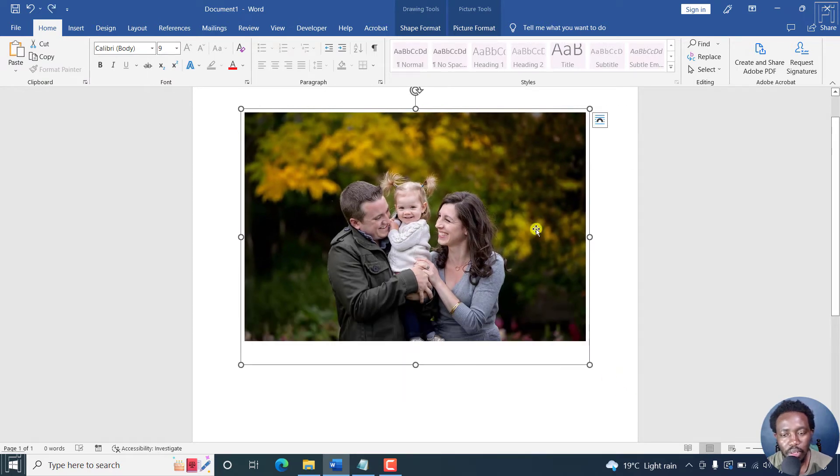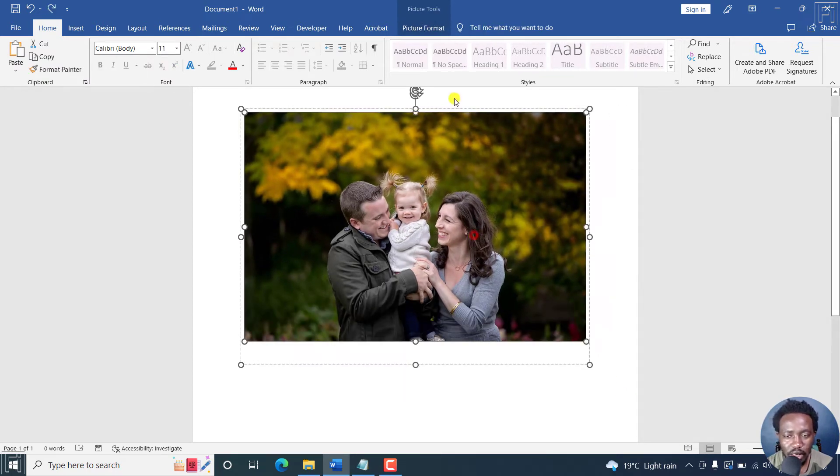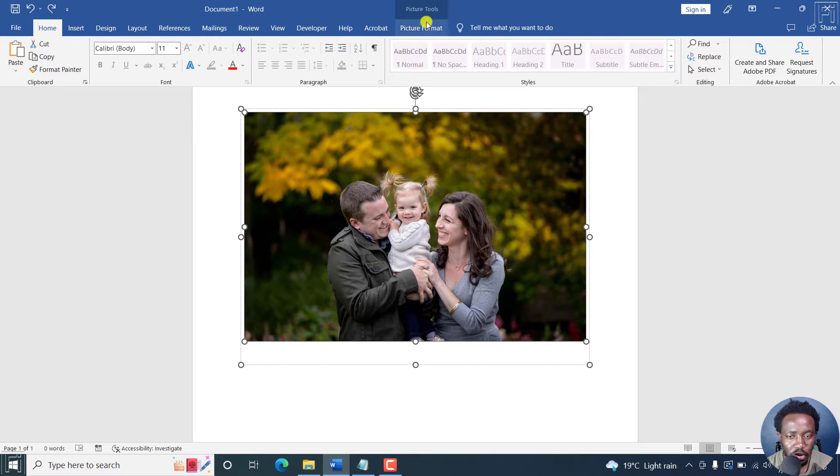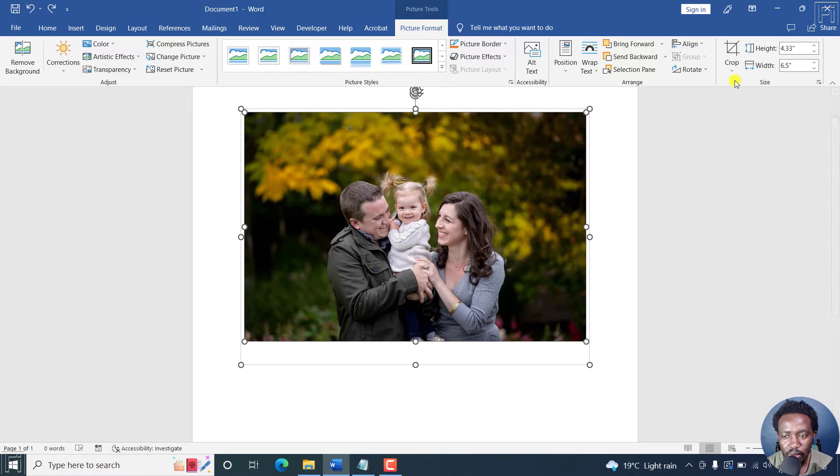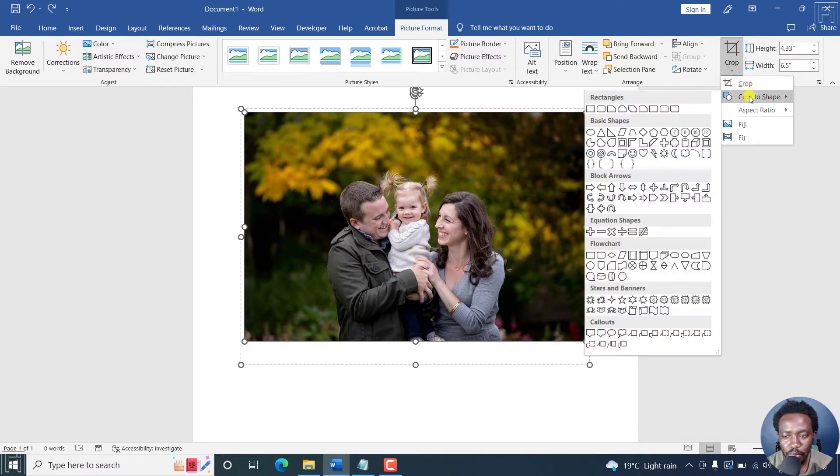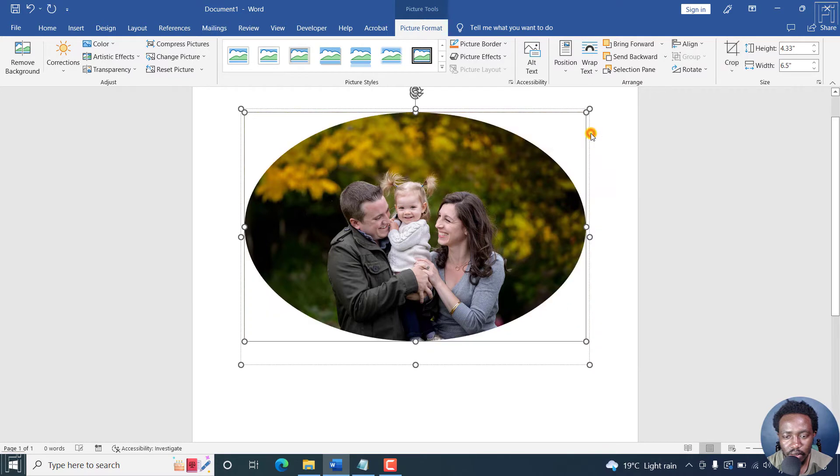And then we need now to format our picture into whatever we want. So let's double click on it to pull up the picture format or just click on this. Now, let's crop this into a circle. Let's go into this and then look for a shape. Let's say this. That's an oval.